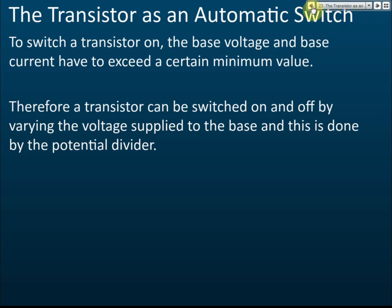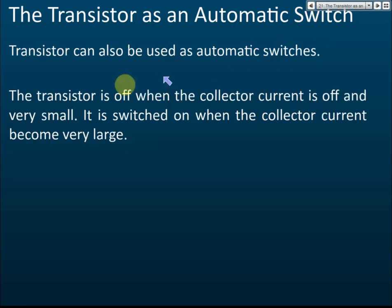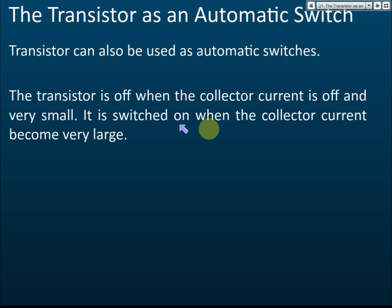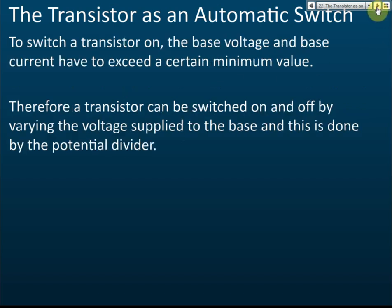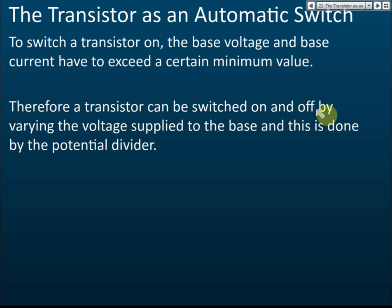A transistor can be used as an automatic switch. The transistor is off when the collector current is very small, and is switched on when the collector current becomes very large. To switch a transistor on, the base voltage and base current have to exceed a certain minimum value. Therefore, the transistor can be switched on and off by varying the voltage applied to the base, and this is done by the potential divider.